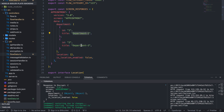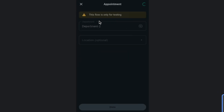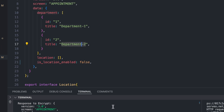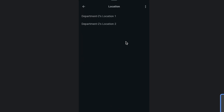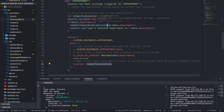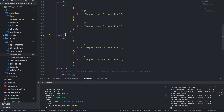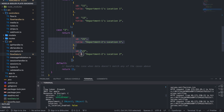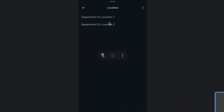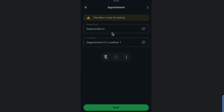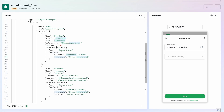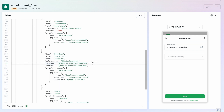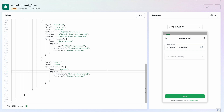I have two departments: Department One and Department Two. Selecting Department Two sends data to the endpoint. In the logs you can see the respective department's locations. The 'get_location' function for case two returns 'Department Two Location One' and 'Department Two Location Two'. Location is required and department is required, so the Done button only becomes visible once both are selected.